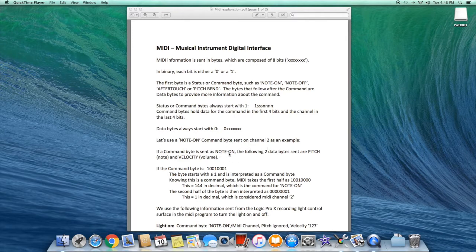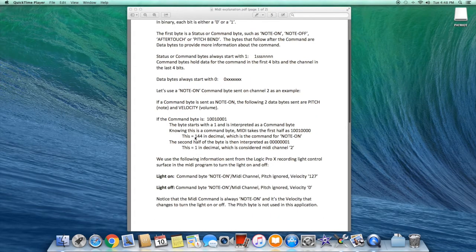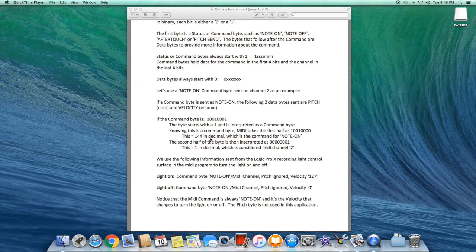Using note-on on channel two as an example: if a command byte is sent as note-on, then two more data bytes follow — pitch or note, and velocity or volume. If the command byte is 1-0-0-1-0-0-0-1, it starts with one and is interpreted as a command byte. MIDI takes the first half as 1-0-0-1 followed by four zeros, which equals 144 in decimal — the value for the note-on command. The second half, 0-0-0-1, equals one in decimal, which is considered MIDI channel 2.